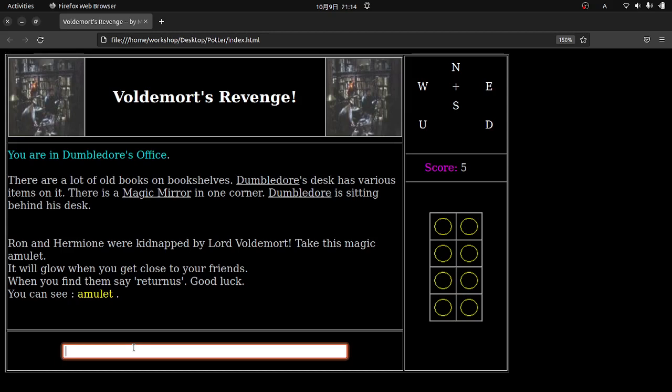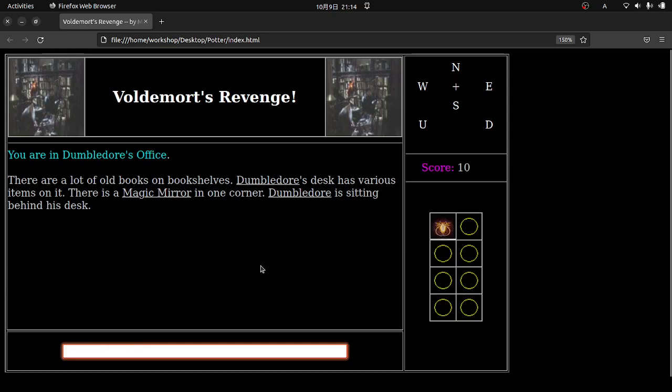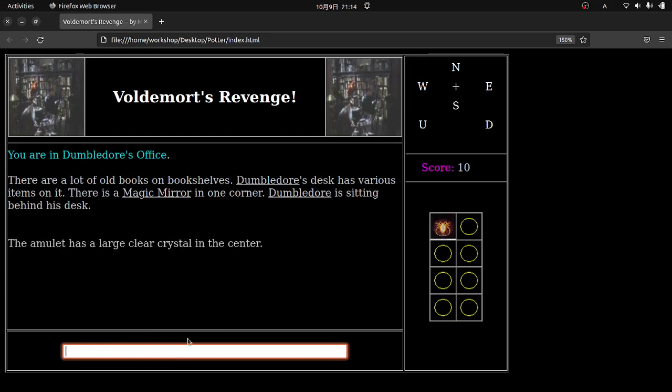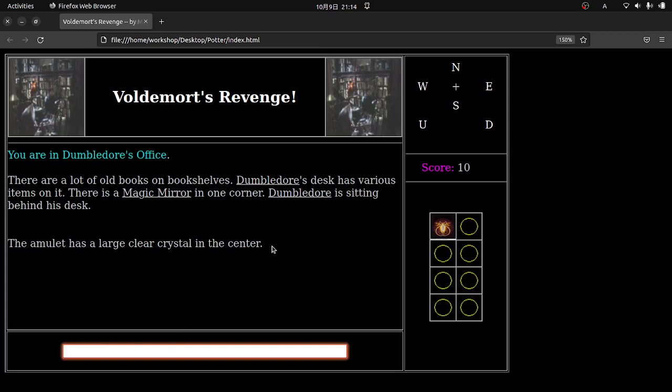Now notice it's very, very simple. It's verb, object. So Ron and Hermione were kidnapped by Lord Voldemort. Take this magic amulet. It will glow when you get close to your friends. When you find them, say, return us. Good luck. That's a really key piece of information. I've done this many, many times with my students over the years. And there's always a group that gets to the end of the game. And then they realize they didn't write down the magic word. And they've forgotten what it is. So yeah, make sure you remember that. So you can see an amulet. So I'm going to go ahead and get the amulet. And you can see how it appears over here. My score went up. And I'm just going to go ahead and examine the amulet.